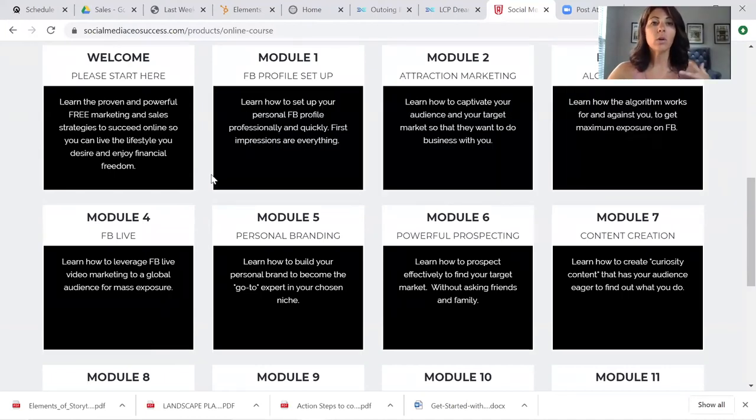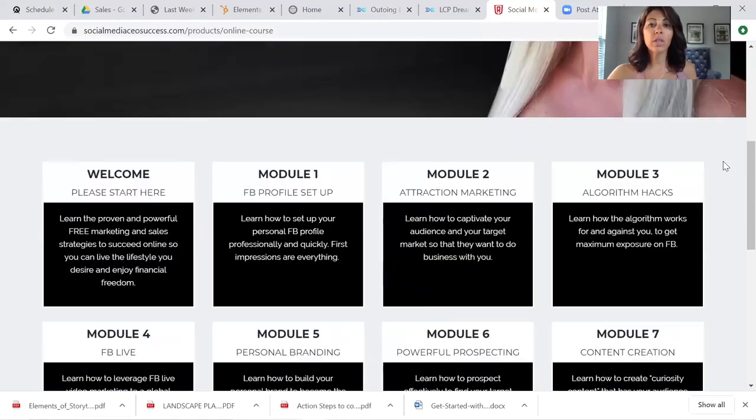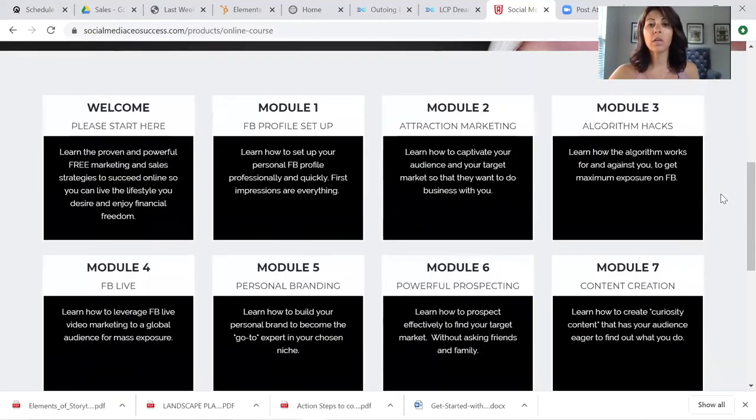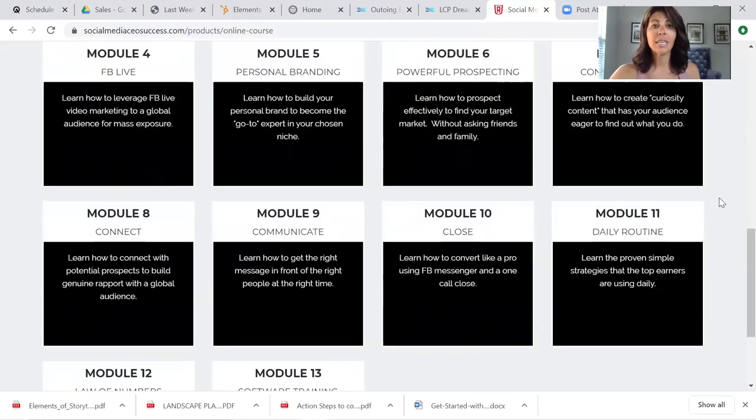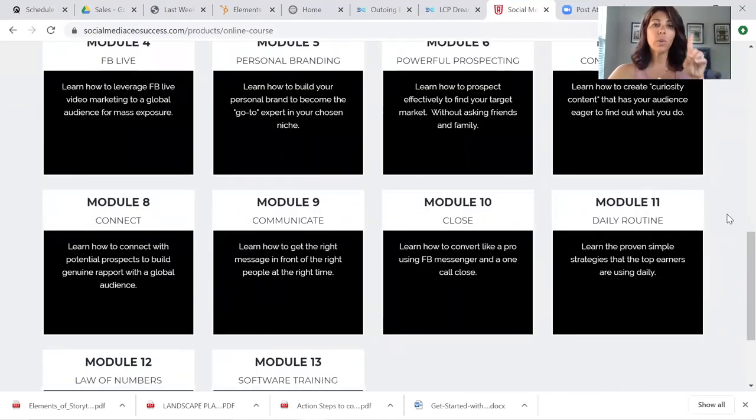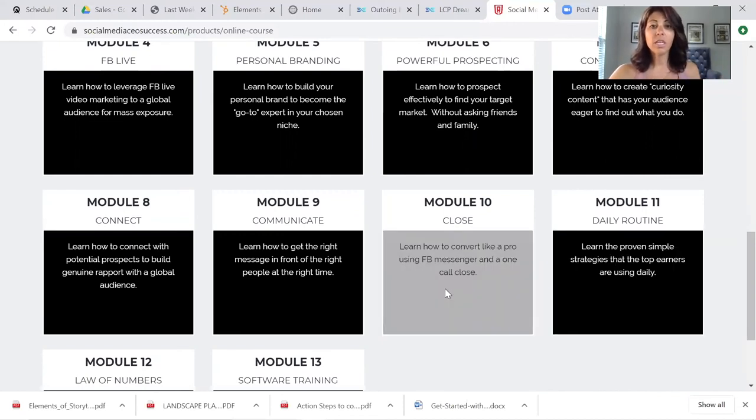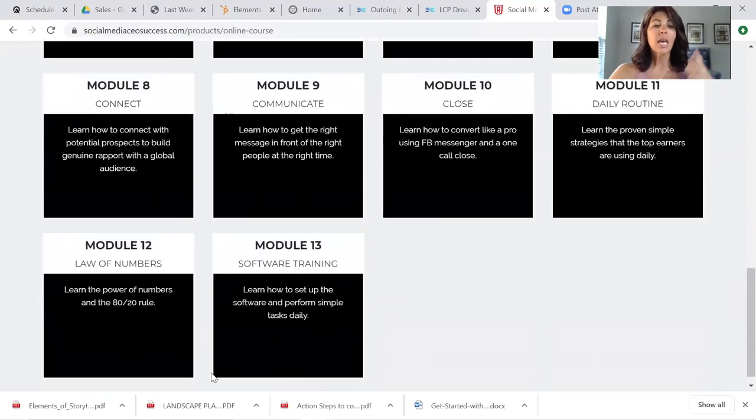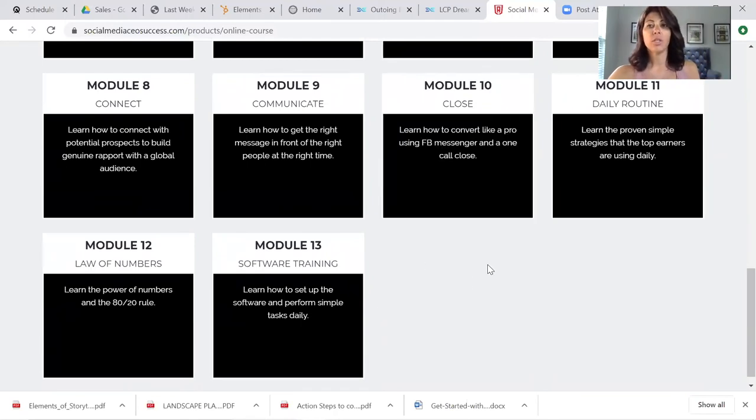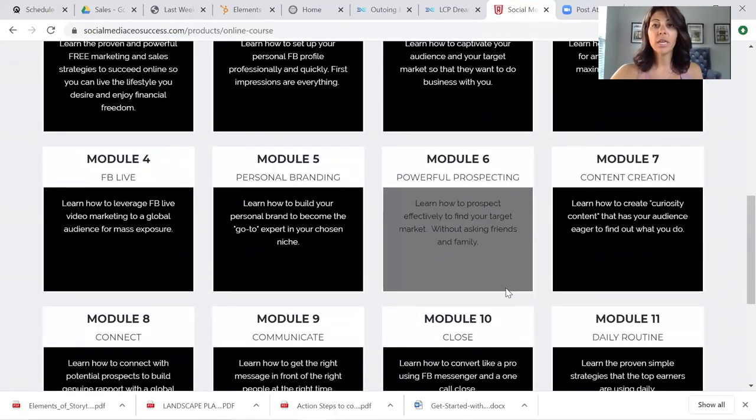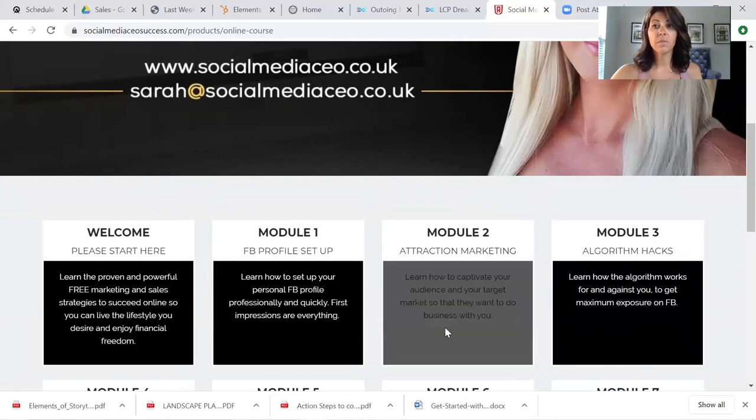So it goes over how to set up your profile. It talks about algorithms, attraction marketing, powerful prospecting, branding, communication, connecting with people authentically, which is always key. Facebook live, daily routine, closing. Like literally it is a step-by-step training and you're going to get this as an added bonus when you get started at the G 500 G 1000 level.